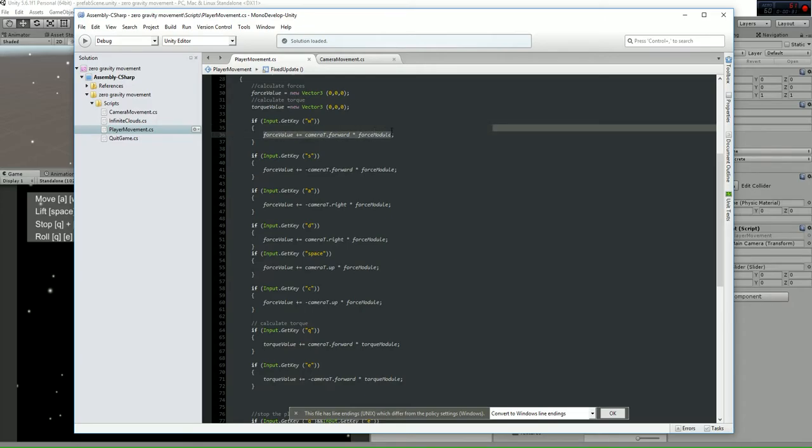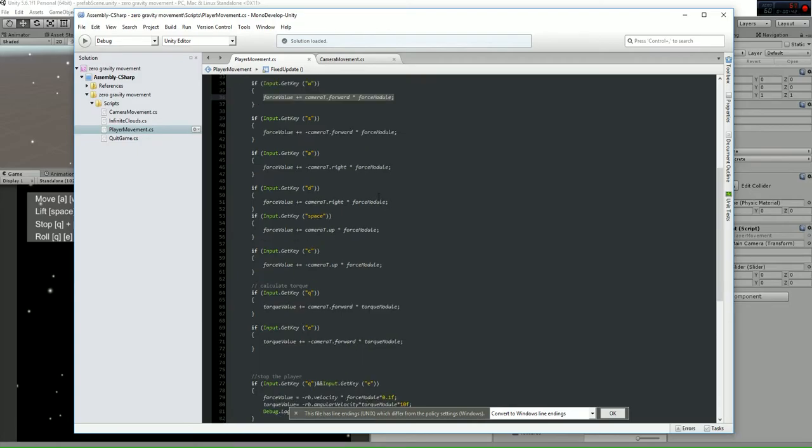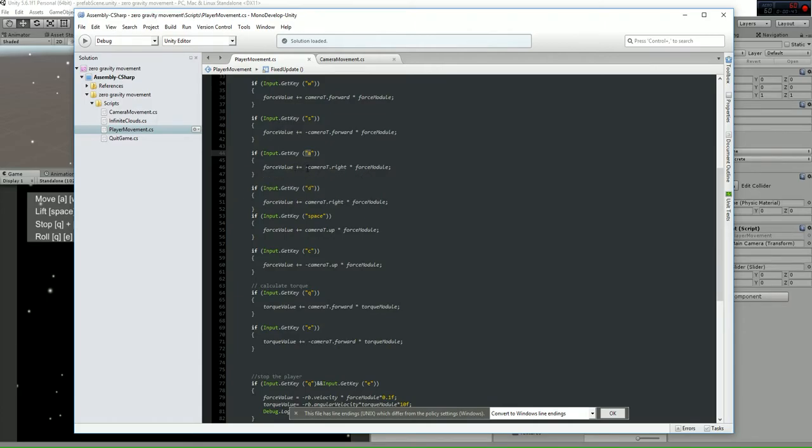The force is going to be in the case of the forward direction multiplied by the force value. For example, for the value A, whenever we hit A it is going to change in the direction of the right vector of the camera transform.